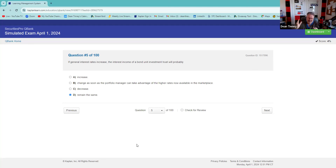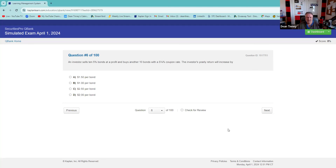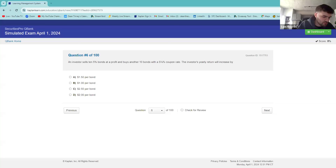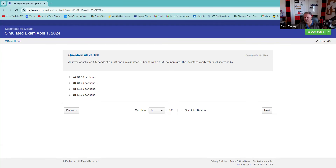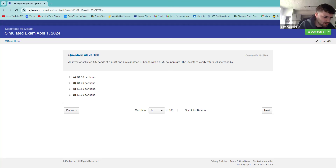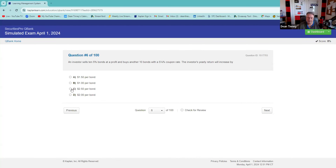An investor sells ten 5% bonds at a profit and buys another ten bonds with a 4.25% coupon rate. The investor's yearly return will increase by — the math makes it easier. It would be $250. Absolutely. Take your time on those math questions because this is actually more likely the math you're going to get than some of the stuff people worry about.